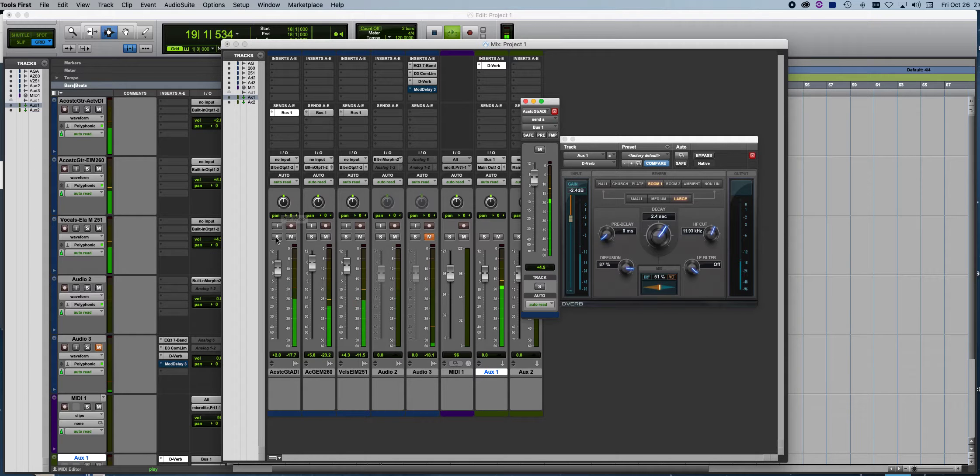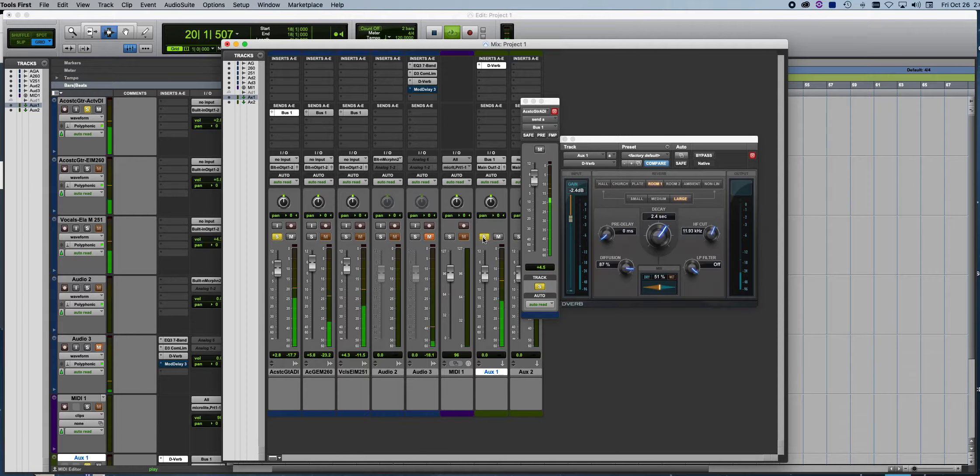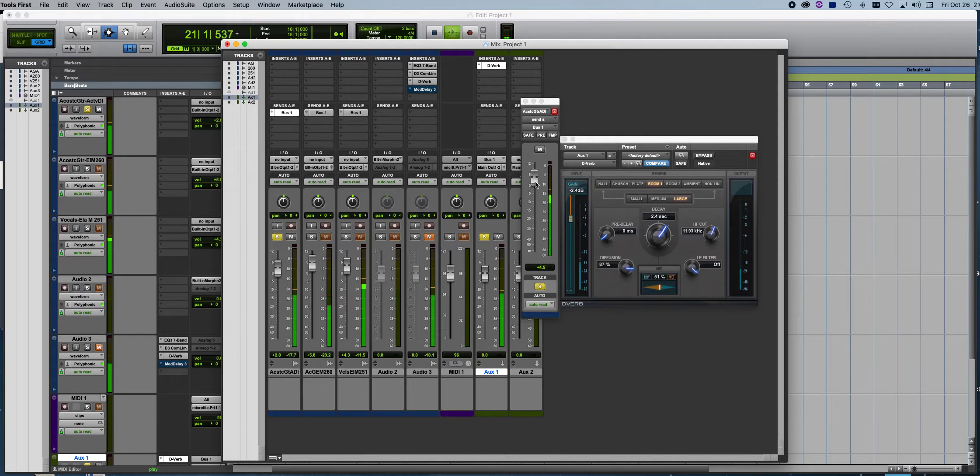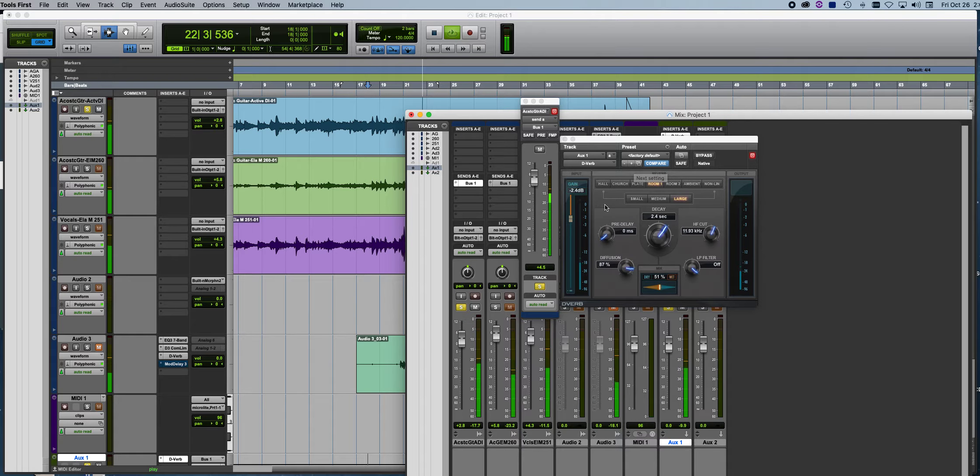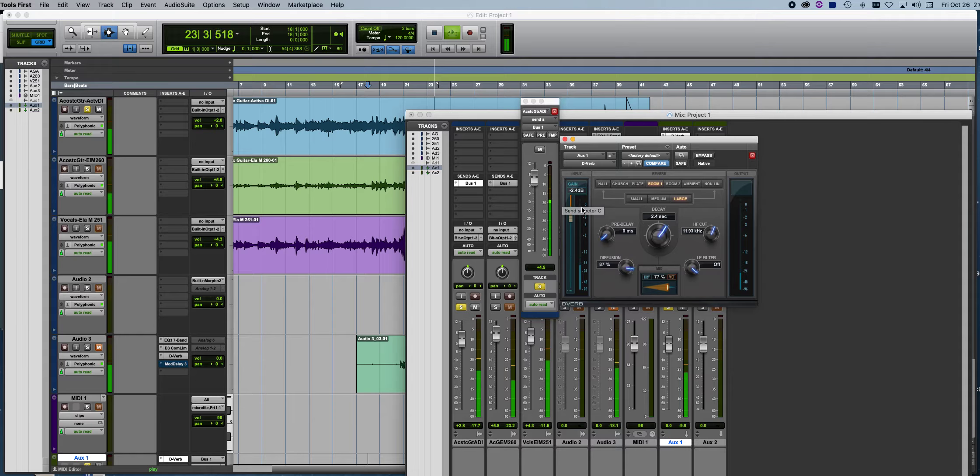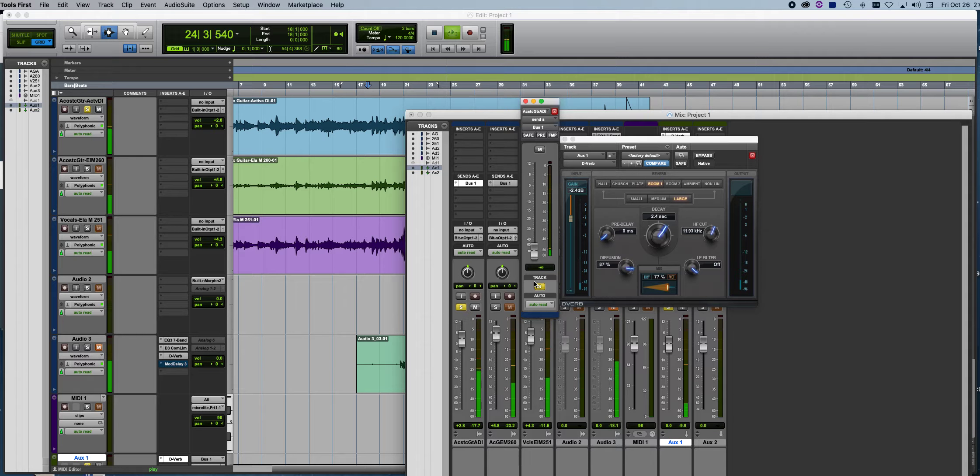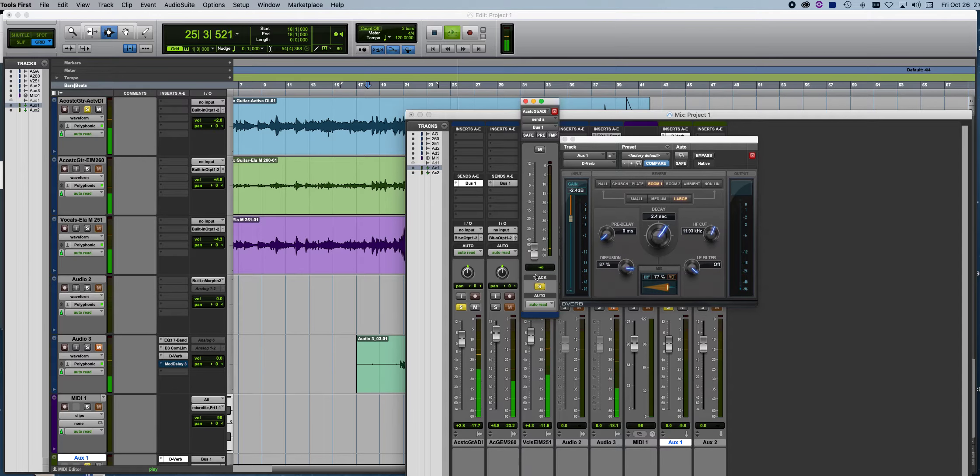So if I solo this track in my auxiliary, I'll show you what that sounds like. There's the reverb. When I turn the bus off, you can see the reverb doesn't go through the bus anymore.